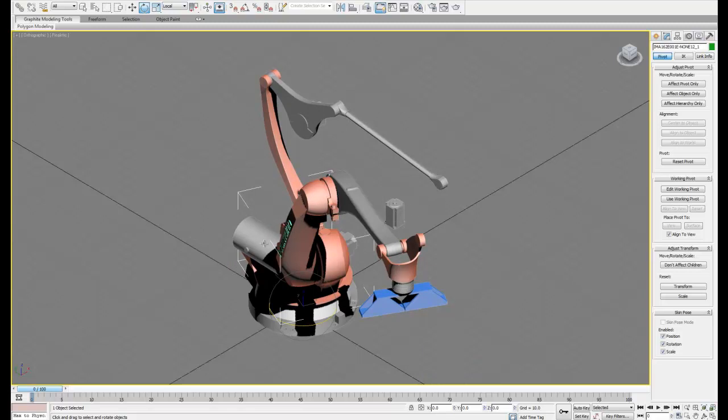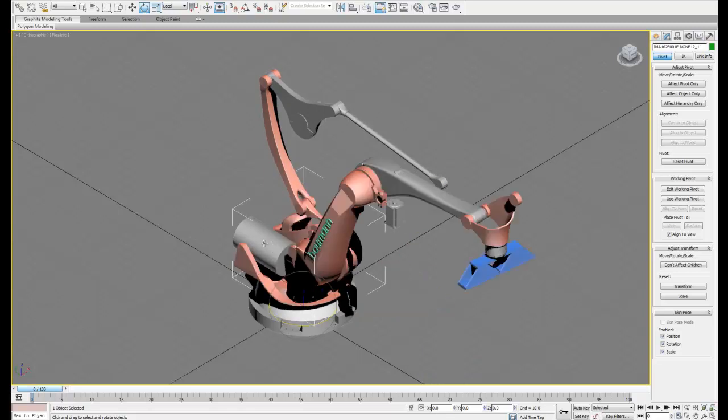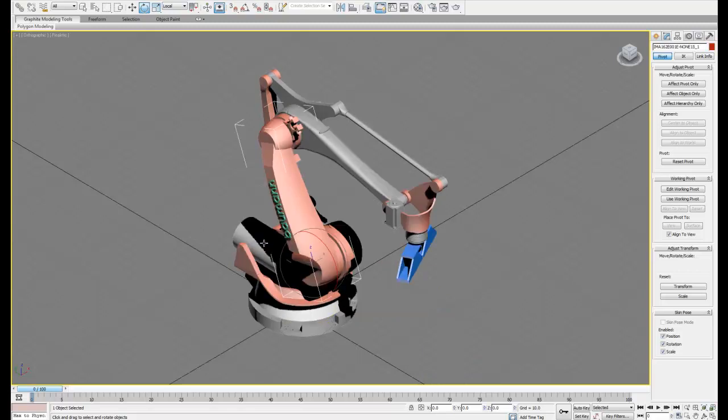So what I'm going to show you is how to properly link these so we can animate it. Unlike before, we can't create one big linkage so the robot moves together as a whole. So what we need to do is a little trick to make it look like they're moving together.